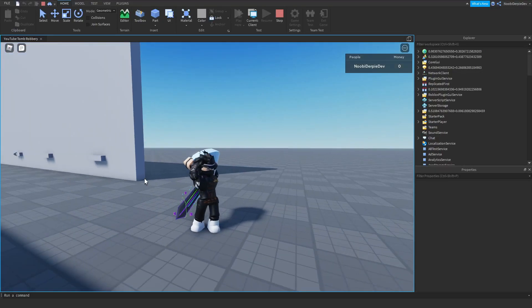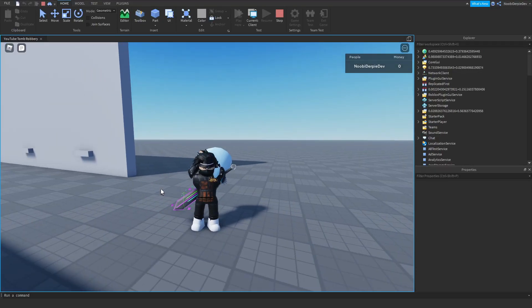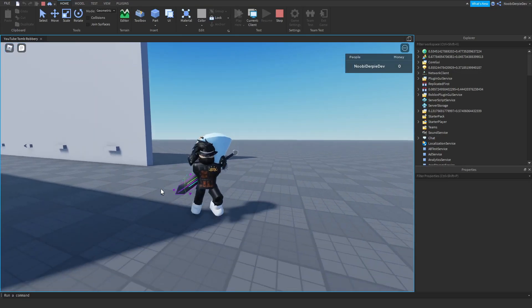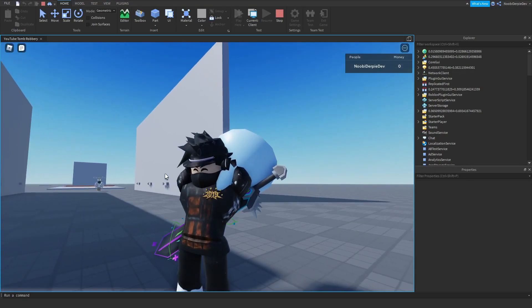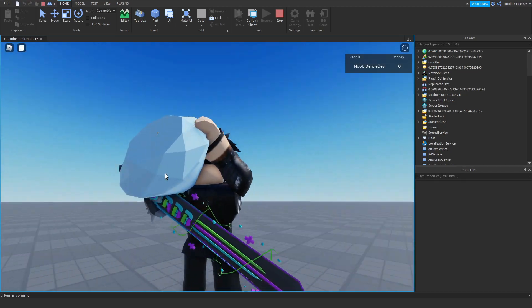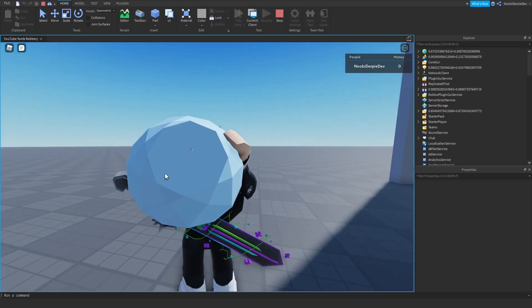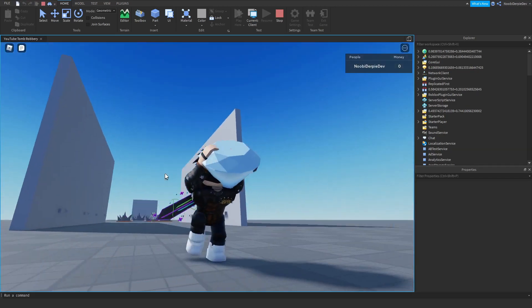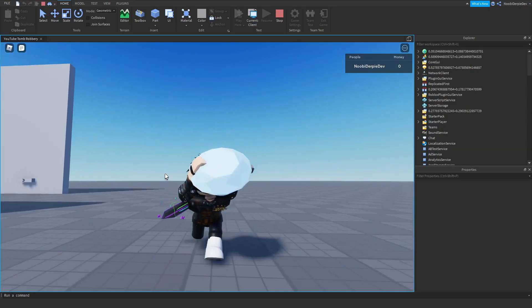If you want to know how to make the jailbreak doom robbery in Roblox Studio, make sure to watch this video all the way to the end to find out how to.